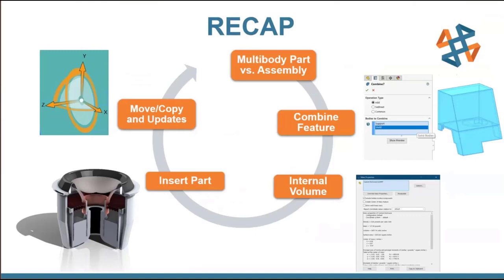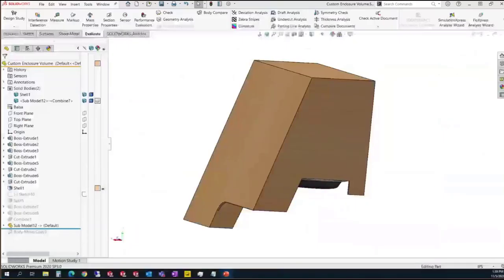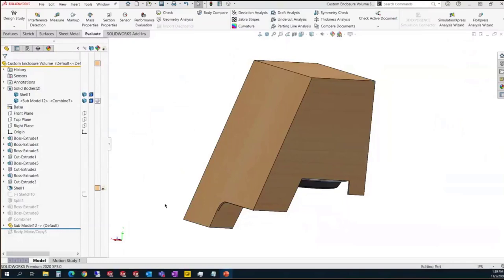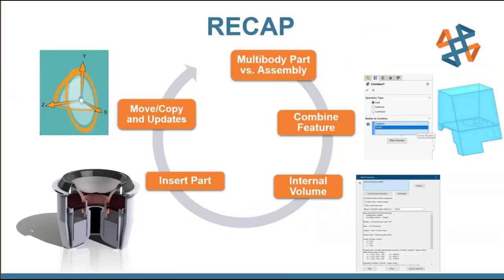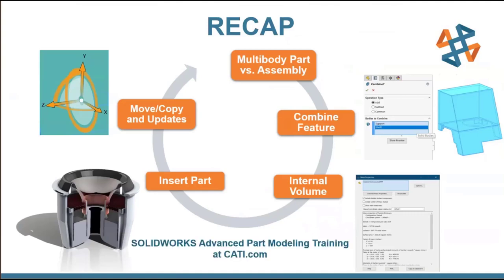And wrapping up here, we'll do a short recap. We talked about the differences between the multibody part and the assemblies, the limitations and the advantages of both. We then talked about that combined feature and touched on every aspect with the add, subtract, and common. The internal volume, we found that awesome trick as opposed to using just that simple, what is that command called? It's eluding me right now. Features intersect. As opposed to using that, we used the split and the combine. We inserted our part, used the mates very similar to an assembly, and then we used the move copy with those mates and saw how awesome of a feature that is. All of these aspects, by the way, are covered in the SOLIDWORKS Advanced Part Modeling training course that CATI offers. If you go to CATI.com and check out those training courses, I believe I saw five of those courses scheduled for this year alone that are left.